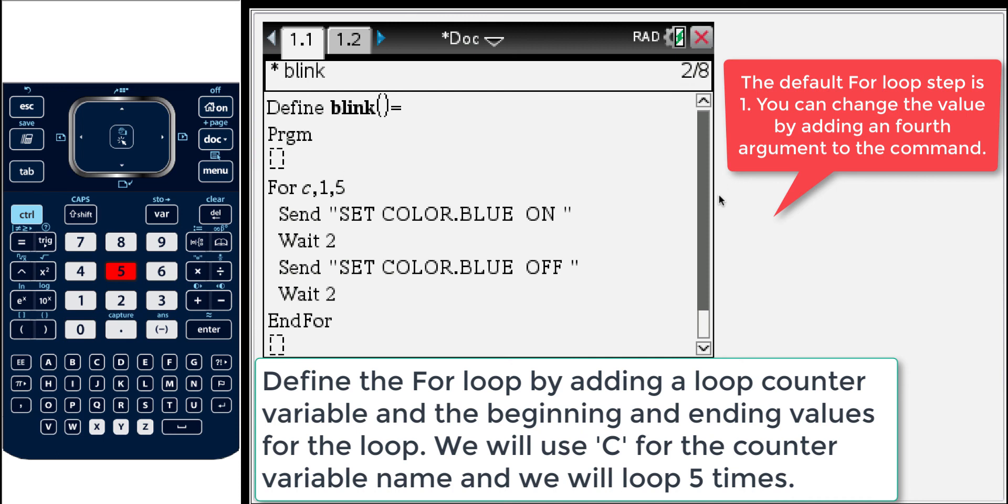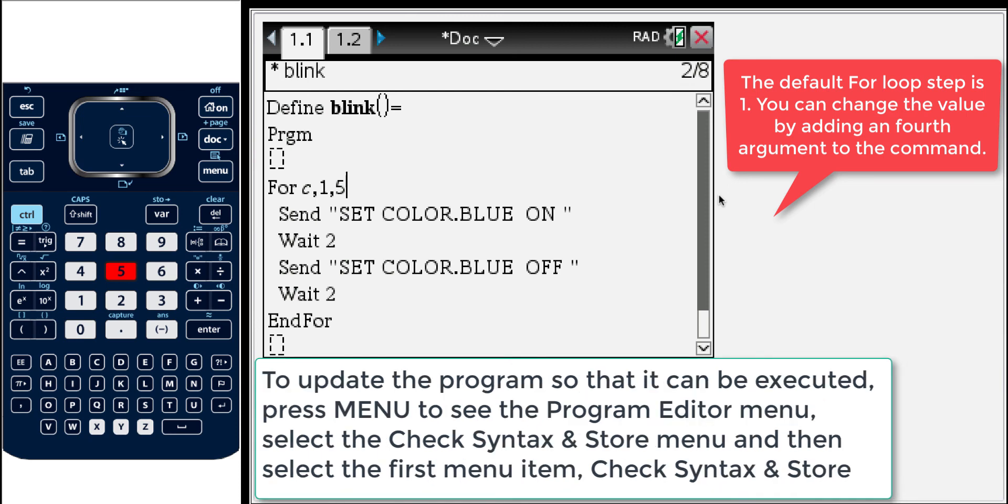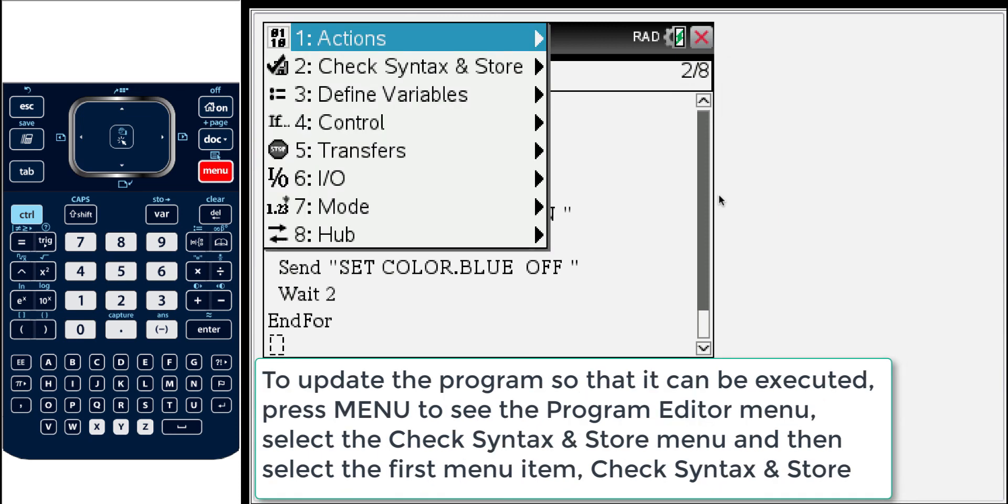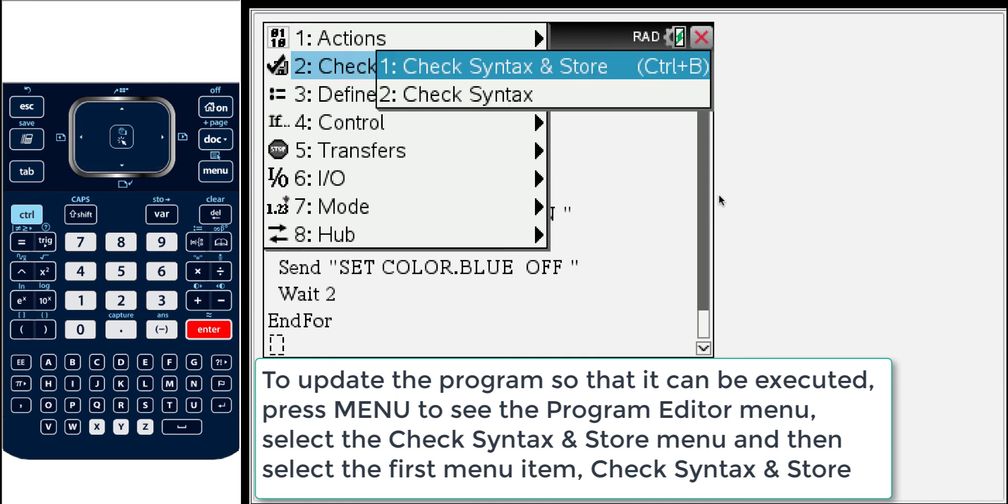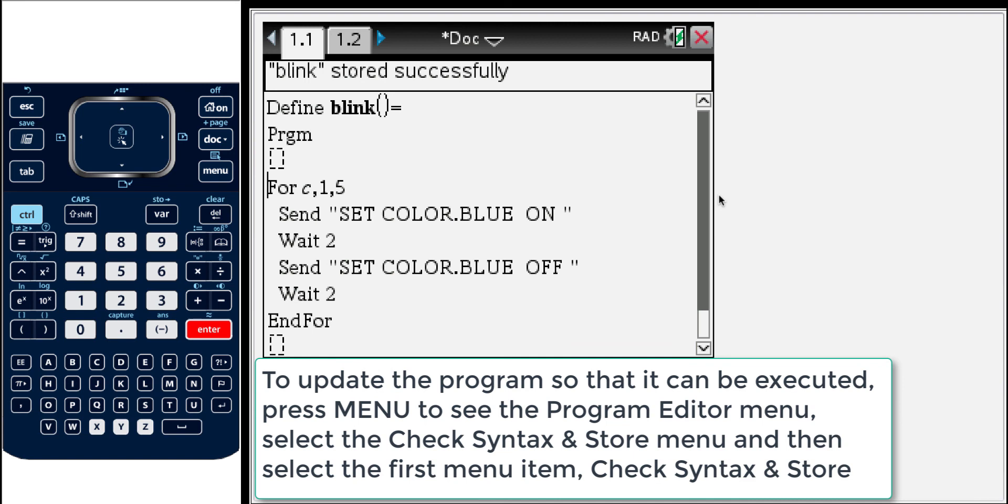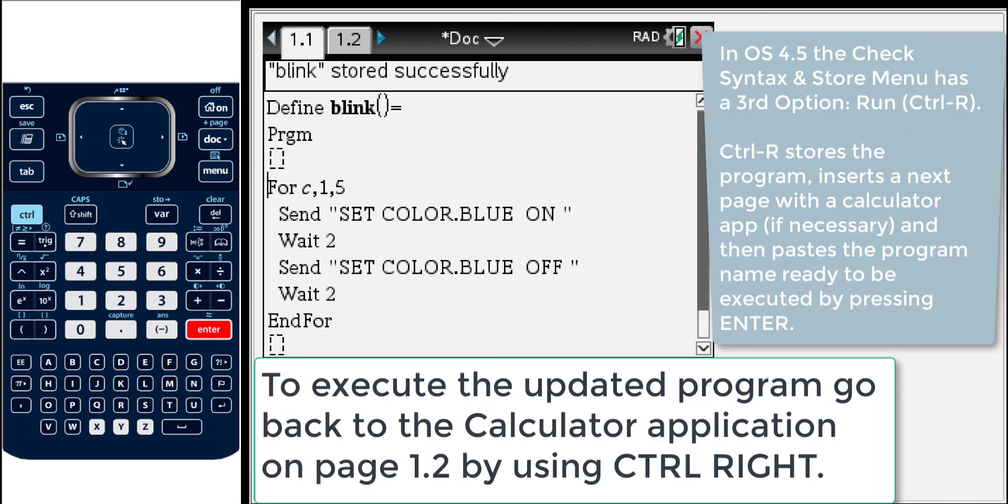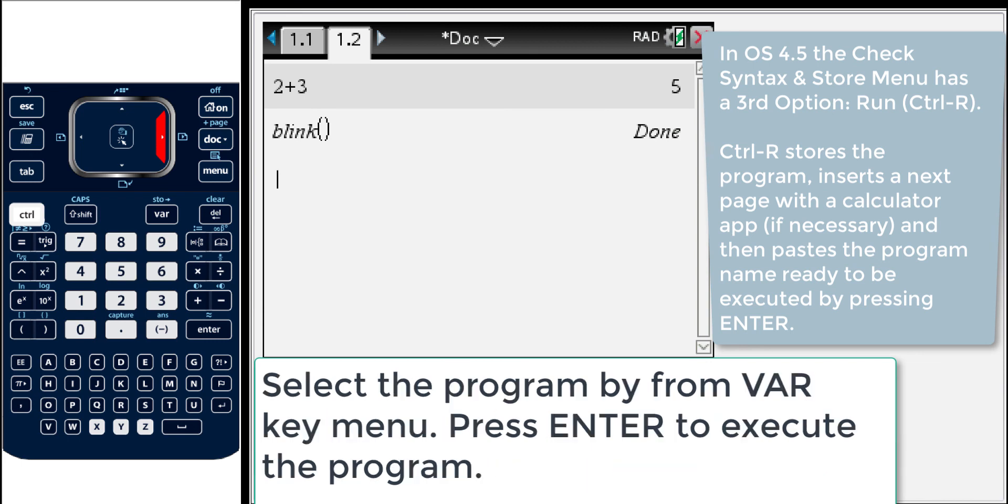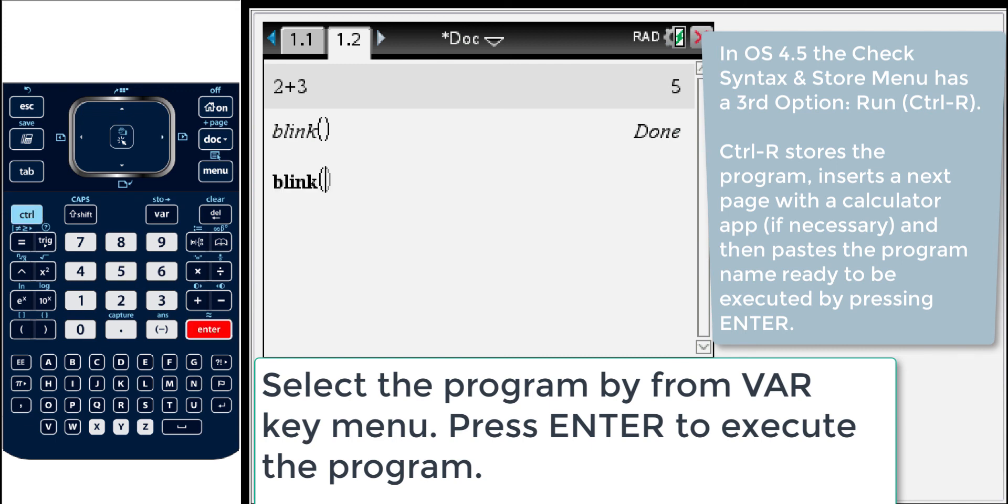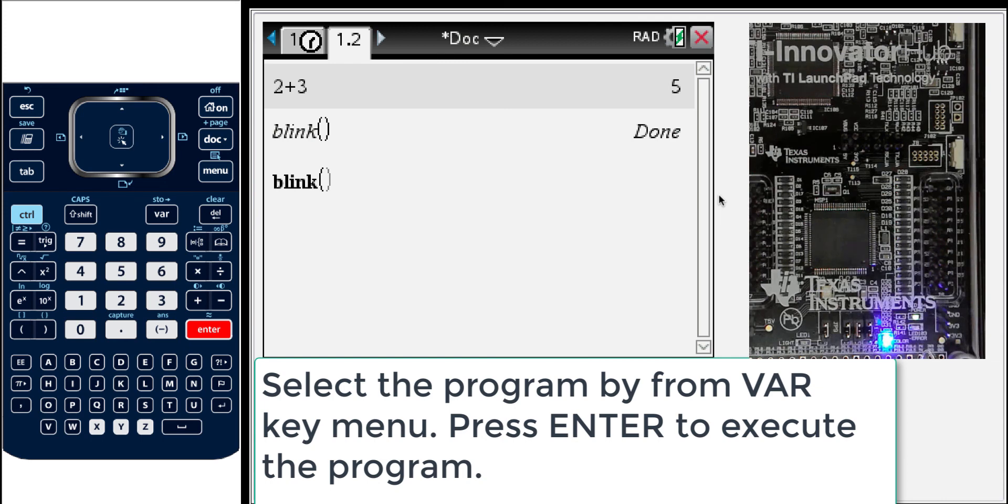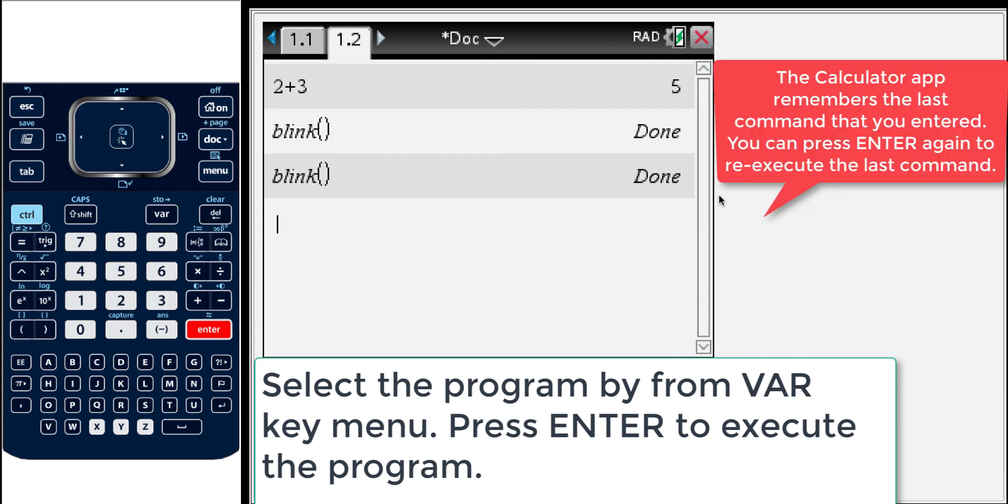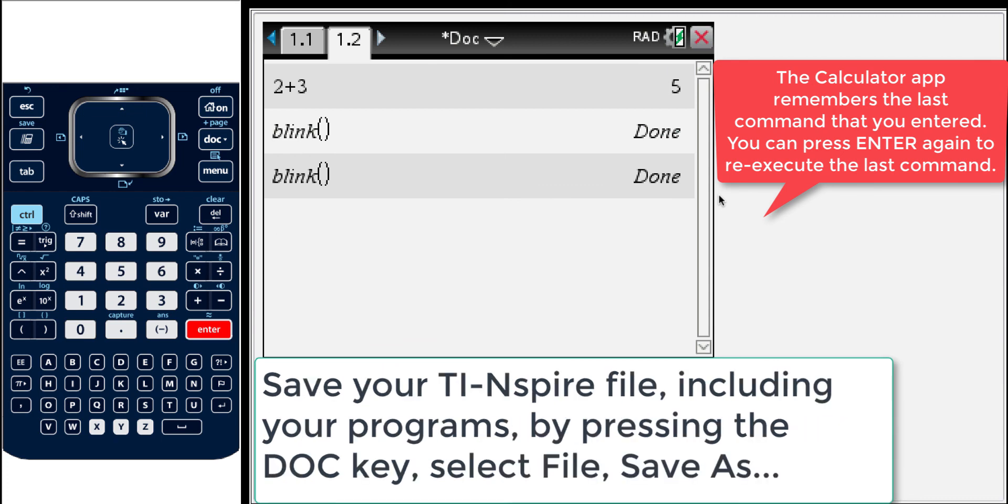So again now I'm going to save this. So again number 2, check and store. And it says saved successfully. So now I'm going to do control right and go back over to the calculator page. So in this case I'm going to press var again and I'm going to choose the blink program. And I'm going to press enter. And now it's going to be busy. And if you remember it's going to do that 5 times. So it will take 15 or 20 seconds. The other thing to keep in mind when you're looking at the calculator screen is it remembers the last thing that you asked it to execute. So in this case I really didn't need to go and choose blink from the variable menu. I could have just pressed enter because blink was the last command that I'd asked it to execute. So now it's done.